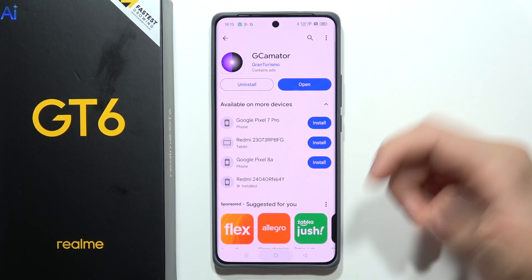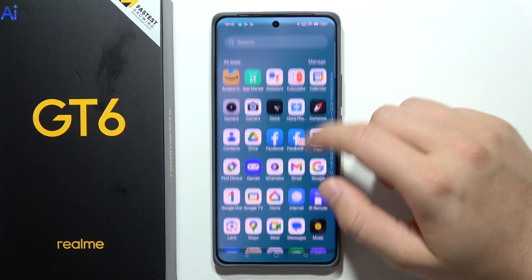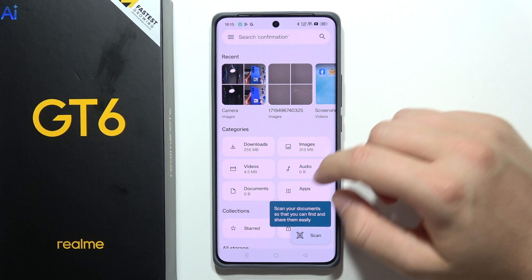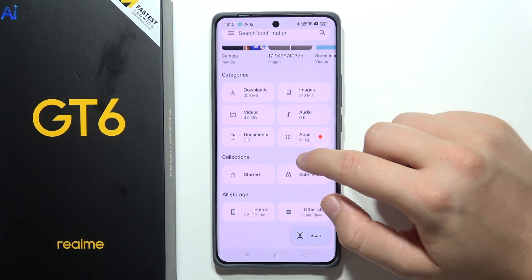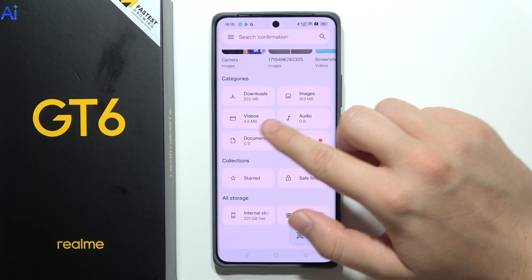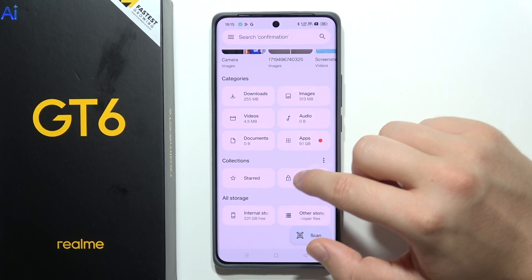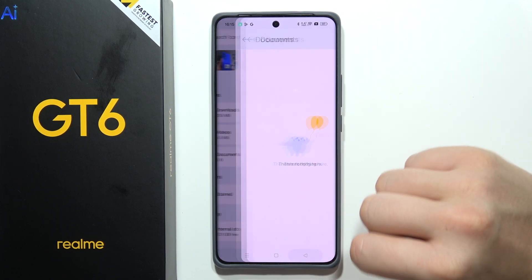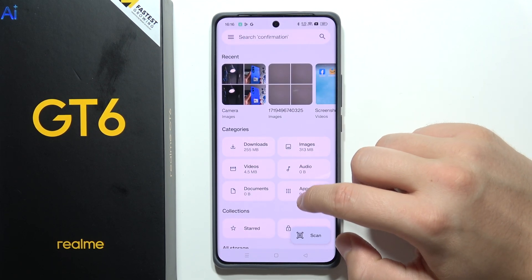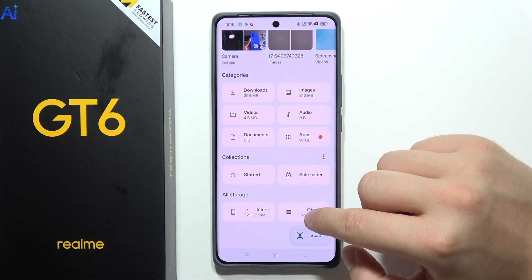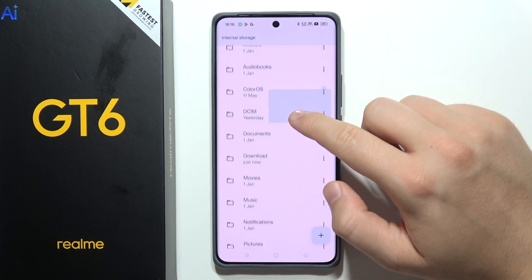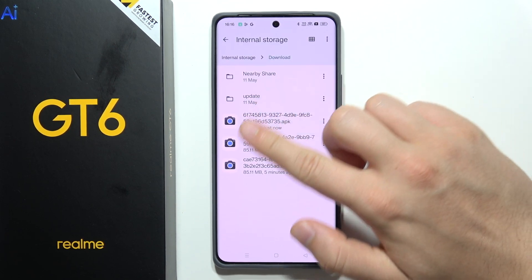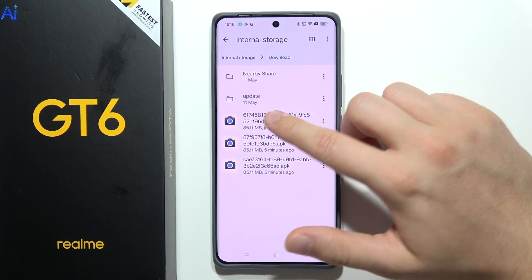You can use Google Files or normal files — you can decide. If it doesn't open for some reason, you can manually go into Google Files. Click into the documents or downloads. Let's go to the internal storage and then the downloads folder.